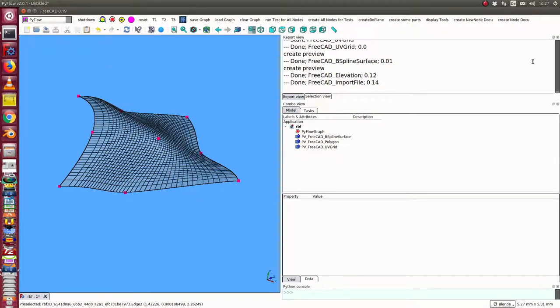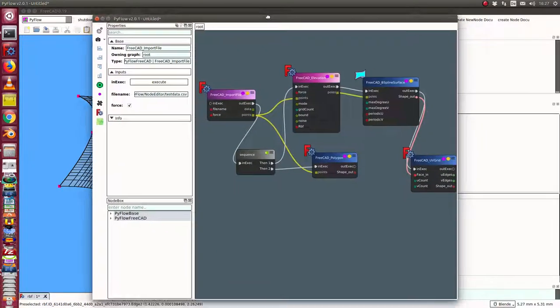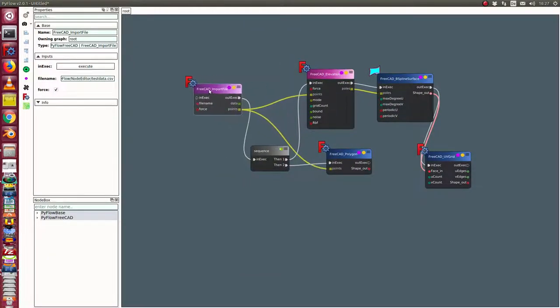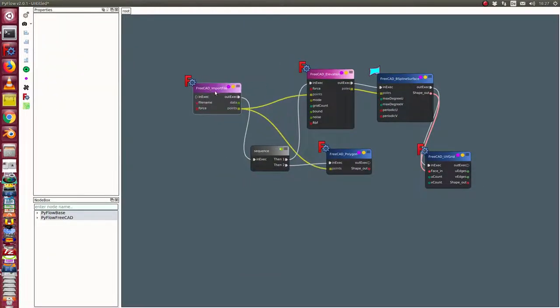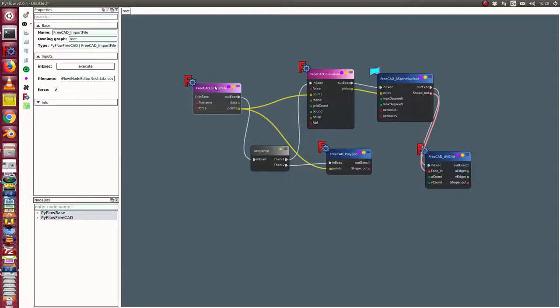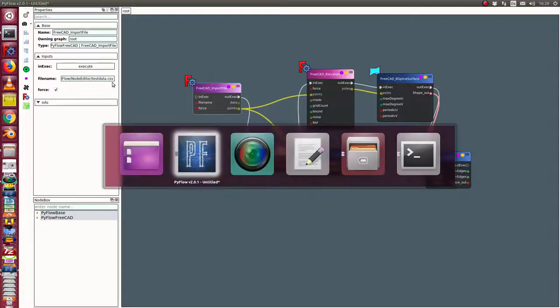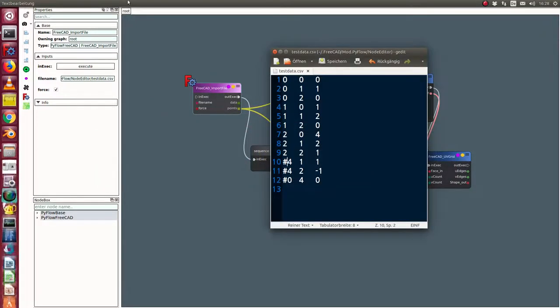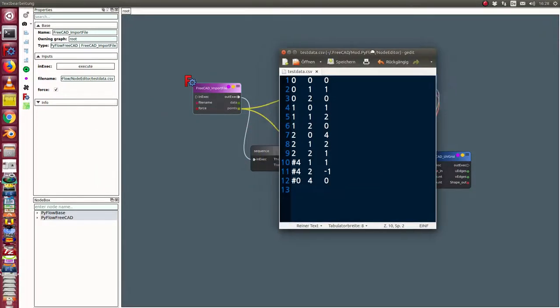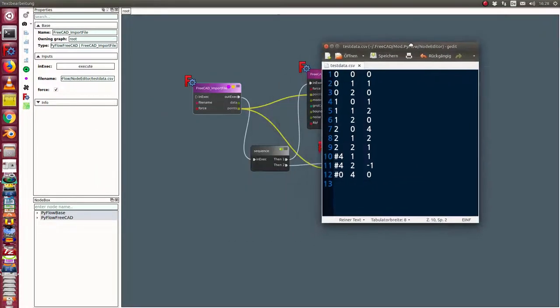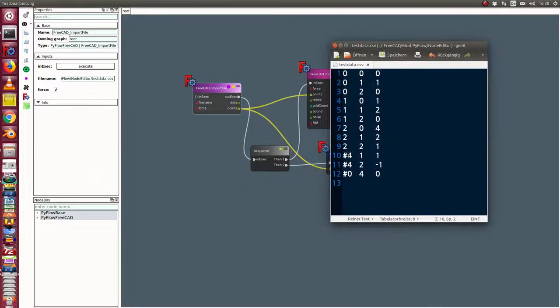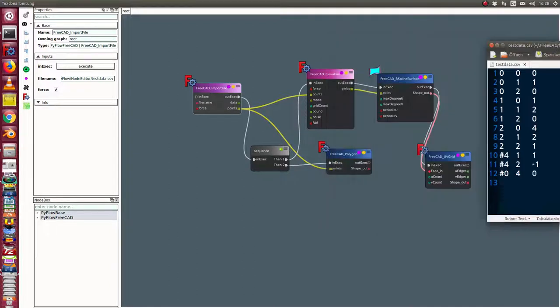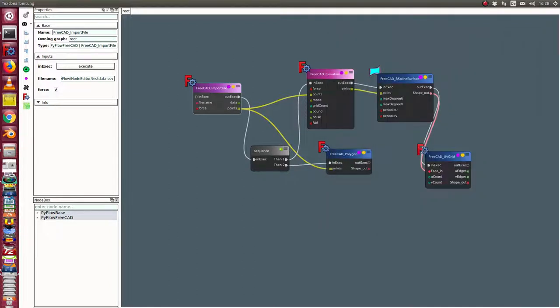So I use this model. First I have here an import file node. With this I can read the data of this file. Here the last three lines are deactivated and the first lines are active.